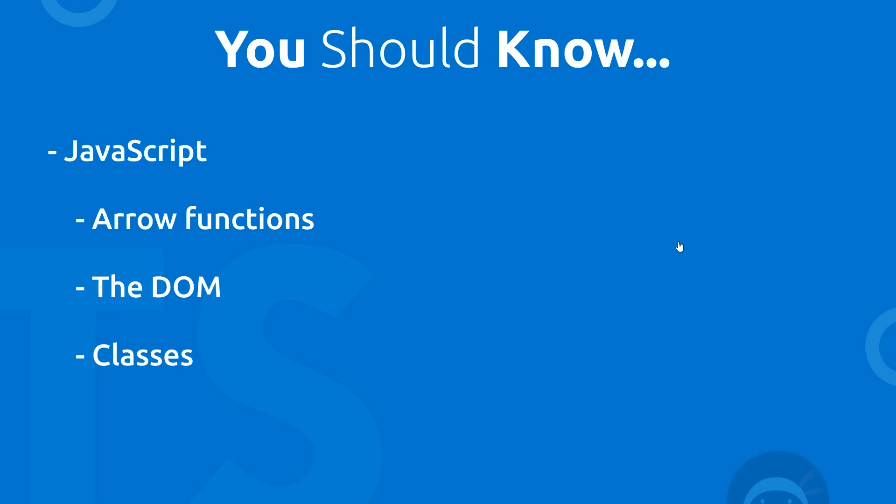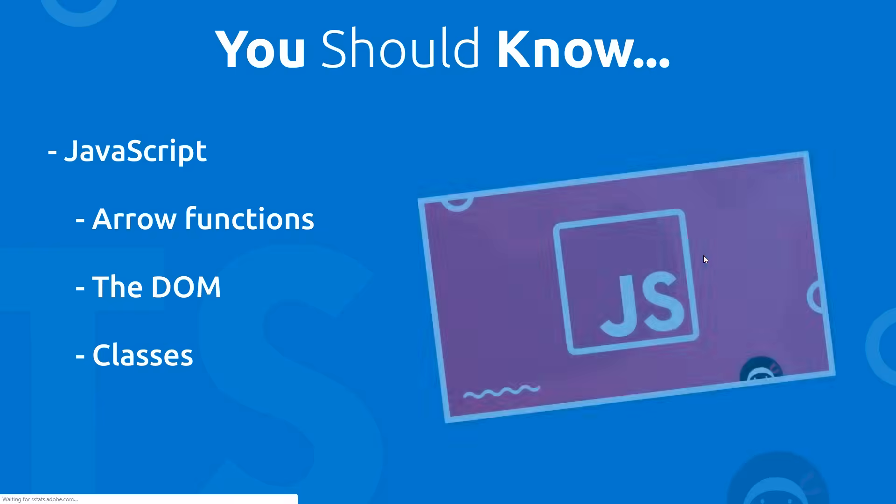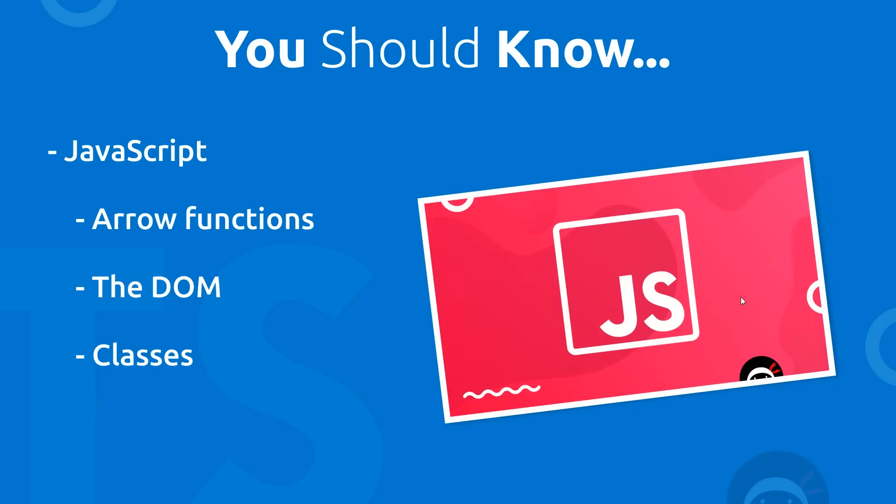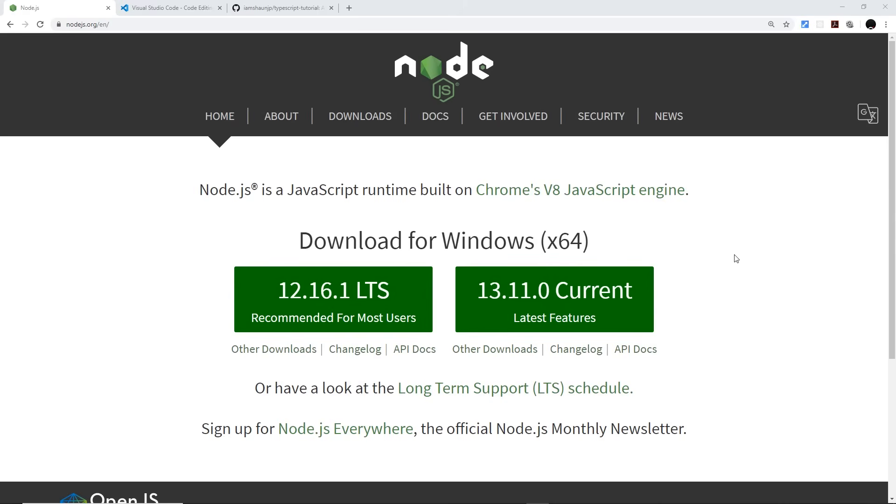Now if you don't, I would strongly recommend you start with a JavaScript course. I've got one right here on YouTube and also a full one on Udemy, Modern JavaScript for Beginners. I'll leave the link to both of those courses right down below.